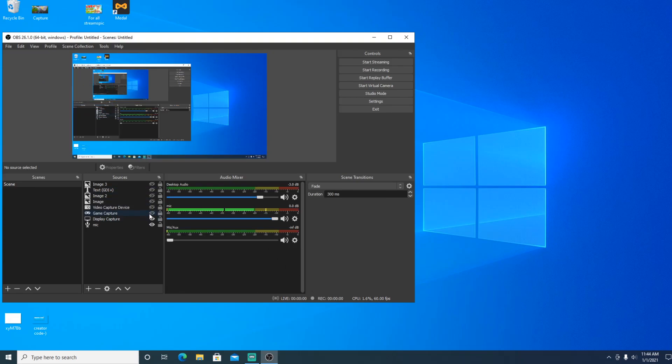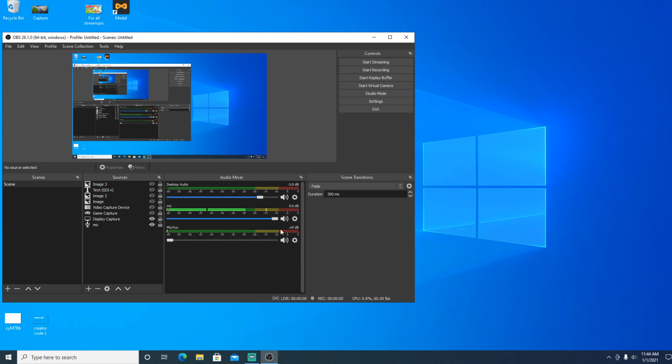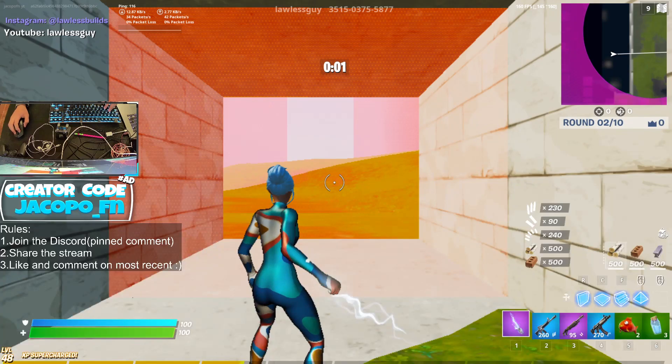As you can see, you can also add a bunch of images and stuff. If you want me to give a tutorial on the best stuff to add to your streaming settings and stuff, just comment below. Remember, the person who comments OBS the most gets to shout out next video. But right now, I'm actually going to hop.